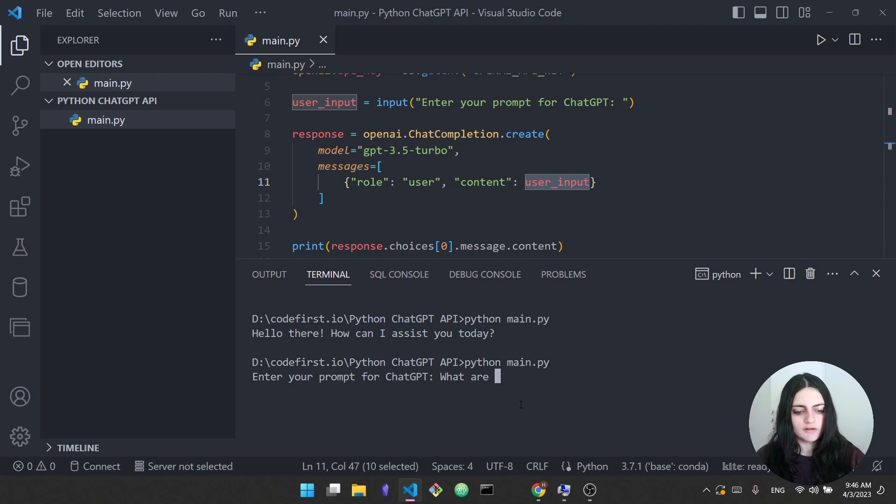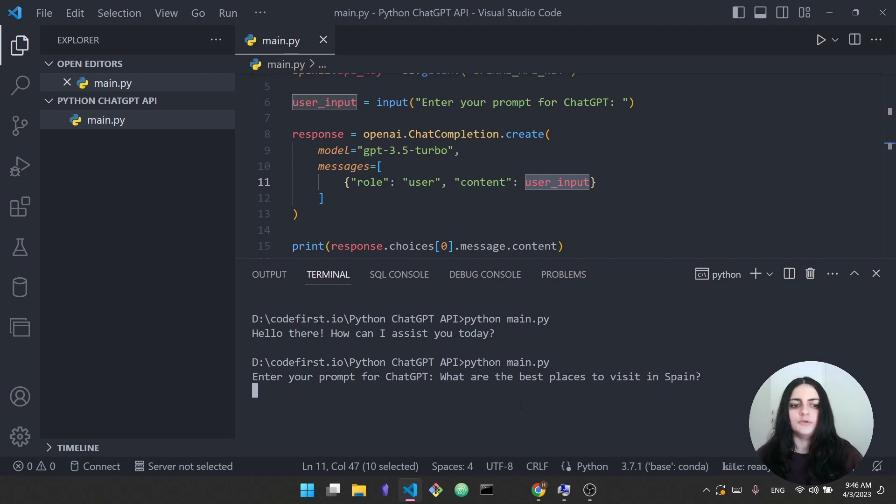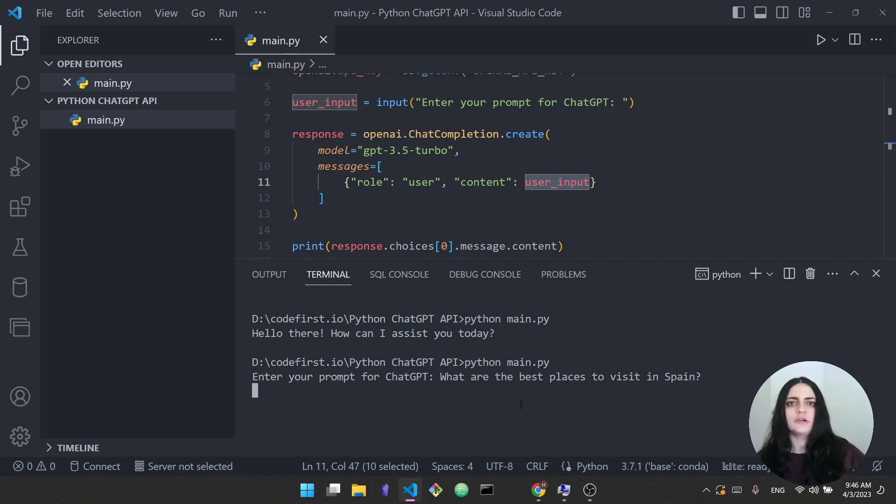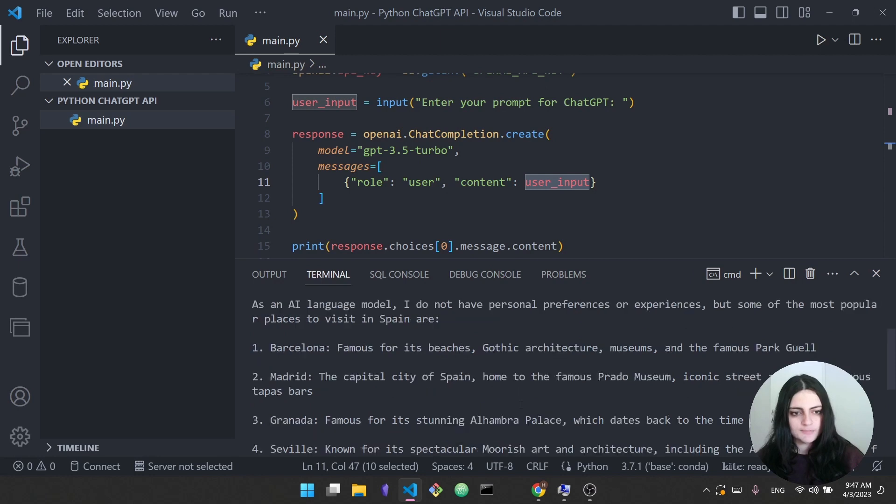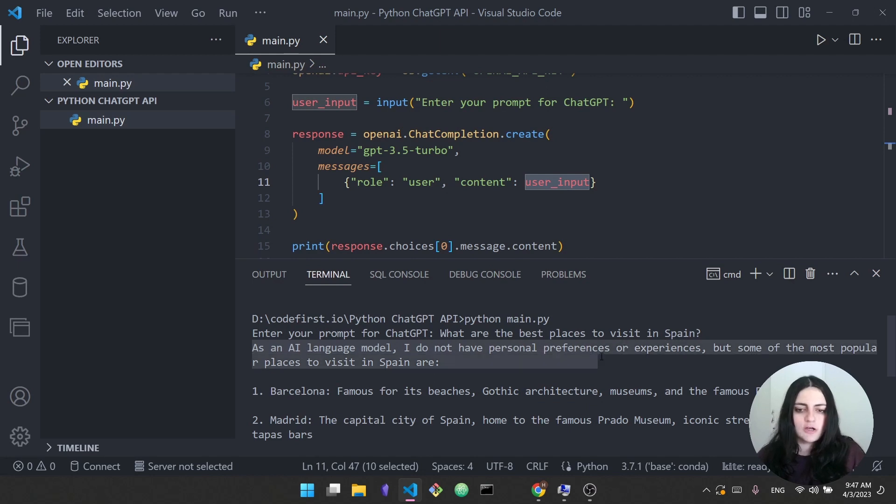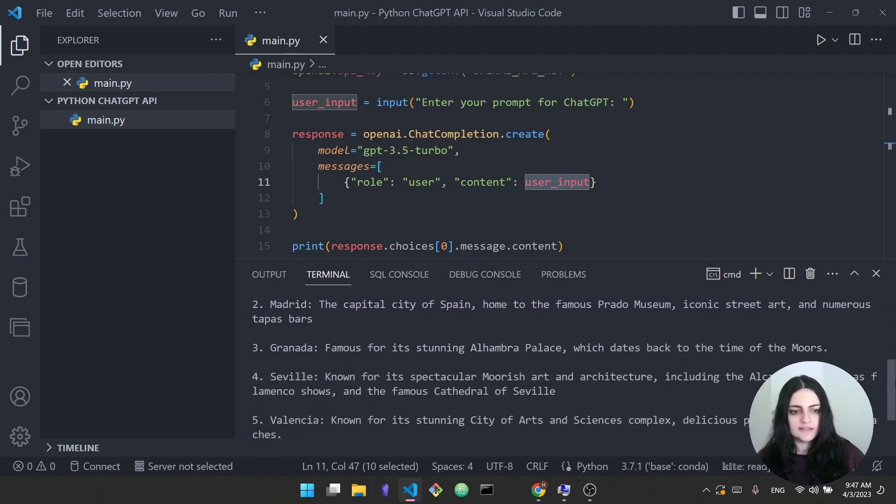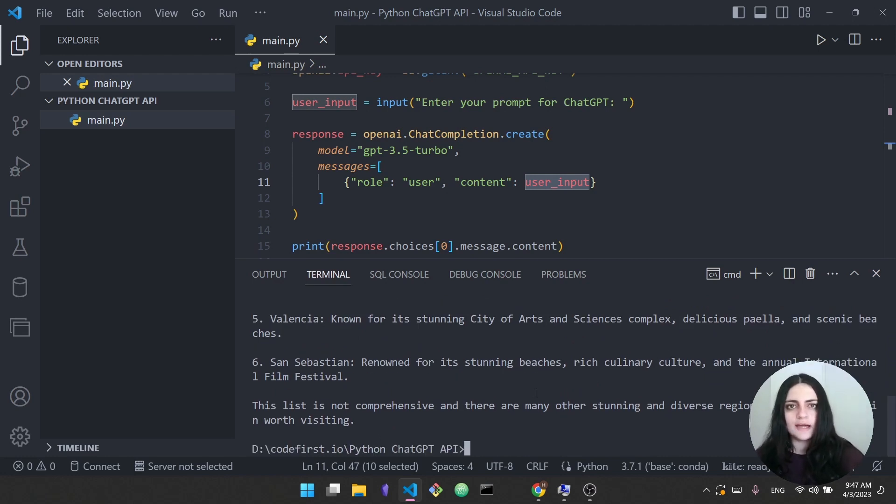So let's actually run the code again and as you can see it says enter your prompt for ChatGPT. So I'm going to ask it what are the best places to visit in Spain, and this is a very generic question that you can ask ChatGPT yourself. You can even ask it what are the most popular programming languages or can you help me with Python or anything that you want. The same way you've been using ChatGPT on the regular UI you can use it here. So as you can see it gave us a response. It does mention that as an AI language model I do not have personal preferences obviously, but these are some of the most popular places and gives us a list of six different cities and there are other places as well. So we were able to interact with ChatGPT using our Python code.